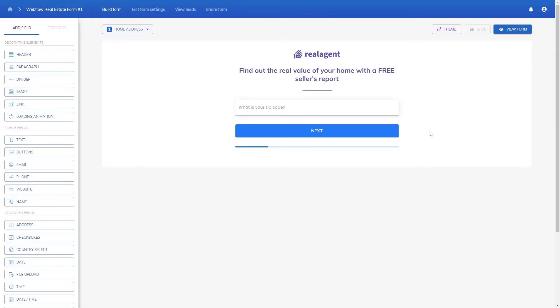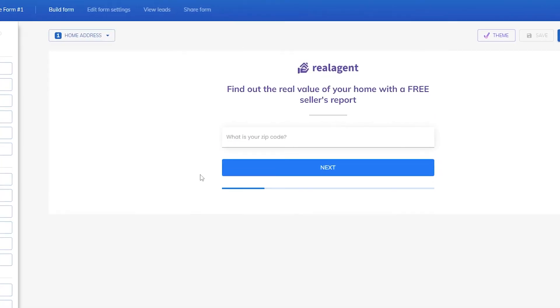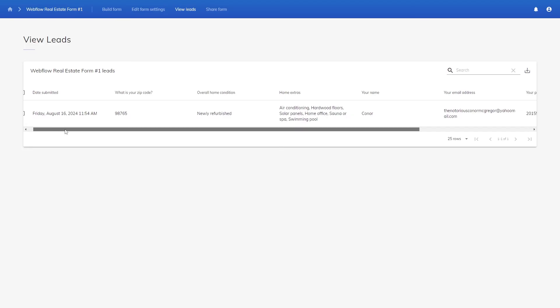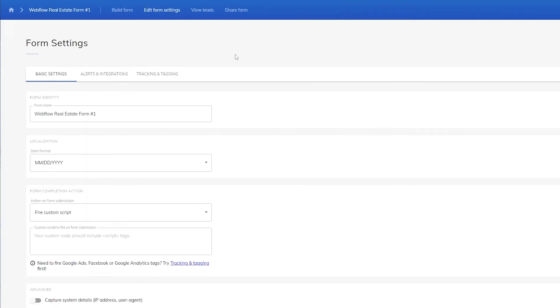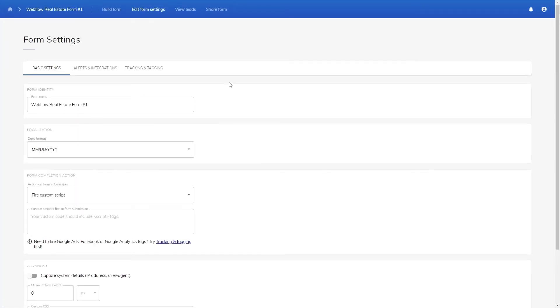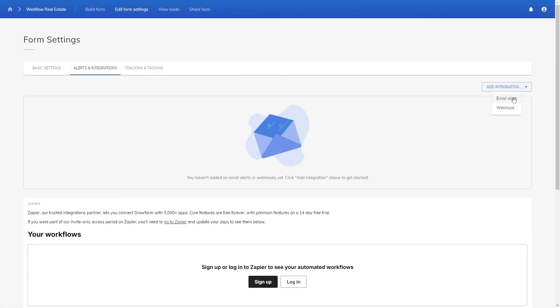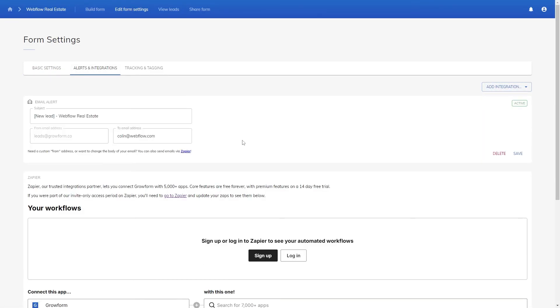To see if our lead from earlier has been submitted, we can go to View Leads in GrowForm — it's one of the tabs at the top. We want to make sure this form is working, and there it is. If you want to receive these leads in an email, go to Edit Form Settings, then Alerts and Integrations, and then go to adding an integration. Put in an email address and hit Save.